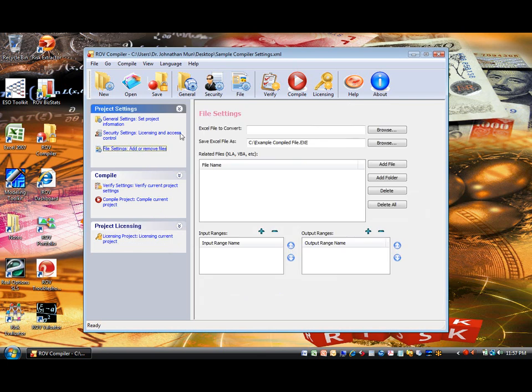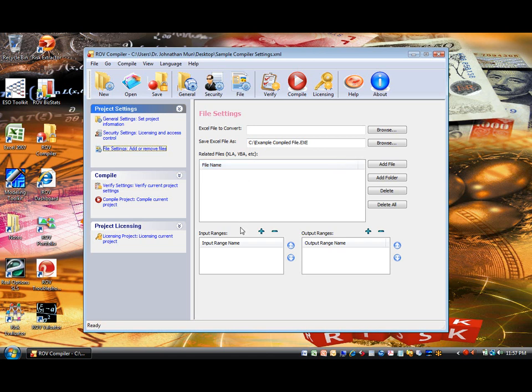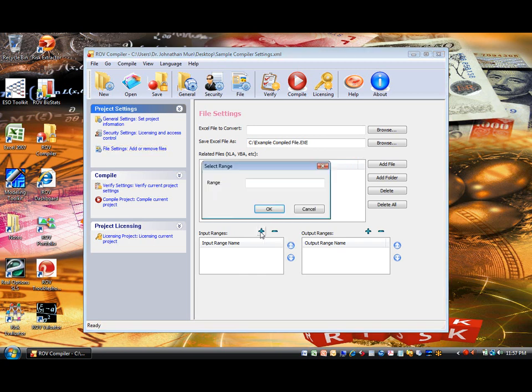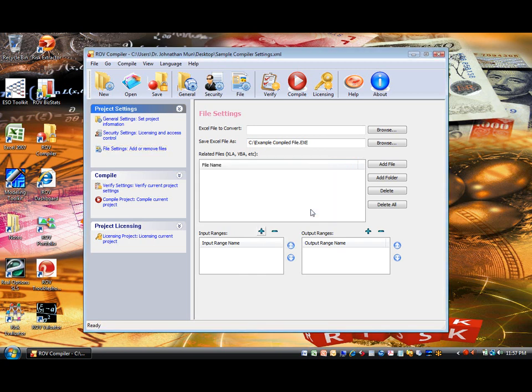File Settings. You can then continue to set up the security and file settings, the location of files to compile from XLS and to EXE, any related XLA or DLL files that the Excel file depends on, and if you wish to select specific input and output cells in the XLS or Excel file, such that they can be used in Command Console mode.